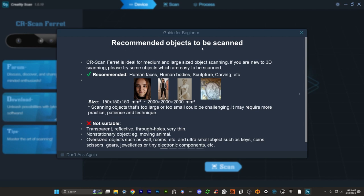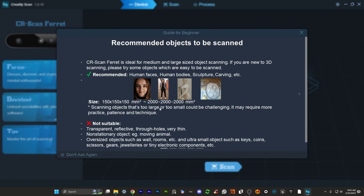And now it's launching the app. Now you're going to see when this app runs for the first time you're going to get this guide for beginners which is really simple and it kind of just takes you through a little mini course here just on what are the best ways to approach it. So here are the recommended objects that they suggest you should scan. You can see here it's ideal for medium and large size object scanning. If you're new to 3D scanning please try some objects which are easy to be scanned. So you can scan larger objects with it but there are recommended beginner objects. Things that you could more easily manage. And that's what they're kind of recommending here. You can see the size recommendations are something like 150 by 150 by 150 millimeters.